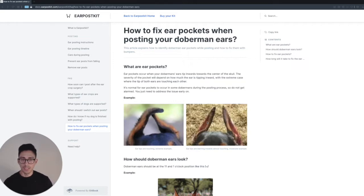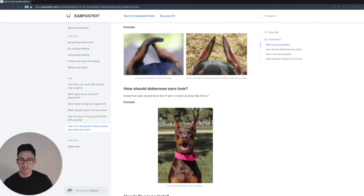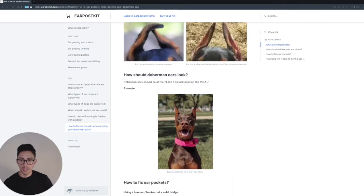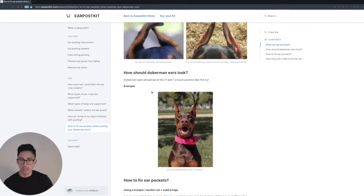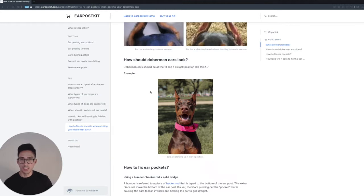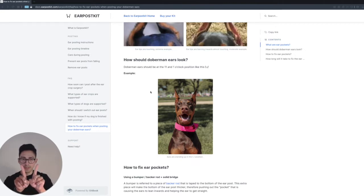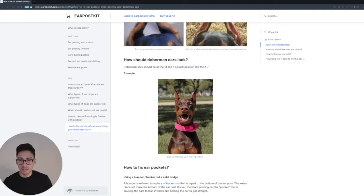Let's go to the next section here. This is how the Doberman ear should look. Generally, you want it to be at the 11 and 1 o'clock position, which creates this position right here. As you can see from my Doberman Evie, she has that 11 and 1 o'clock position for her ears.